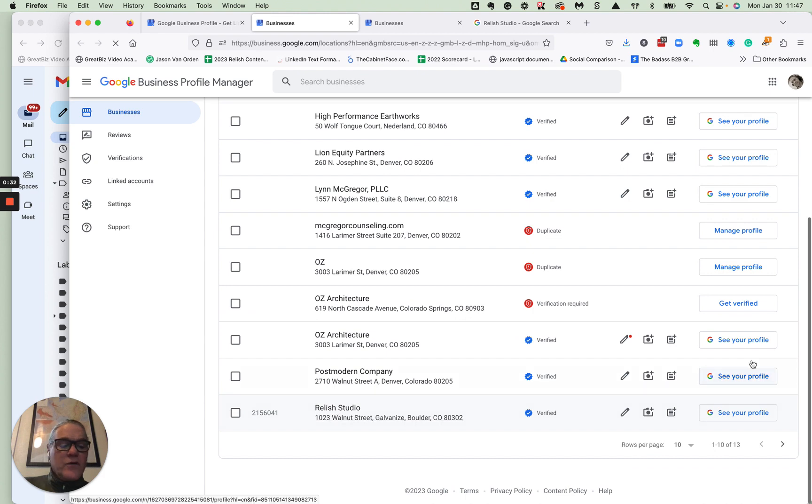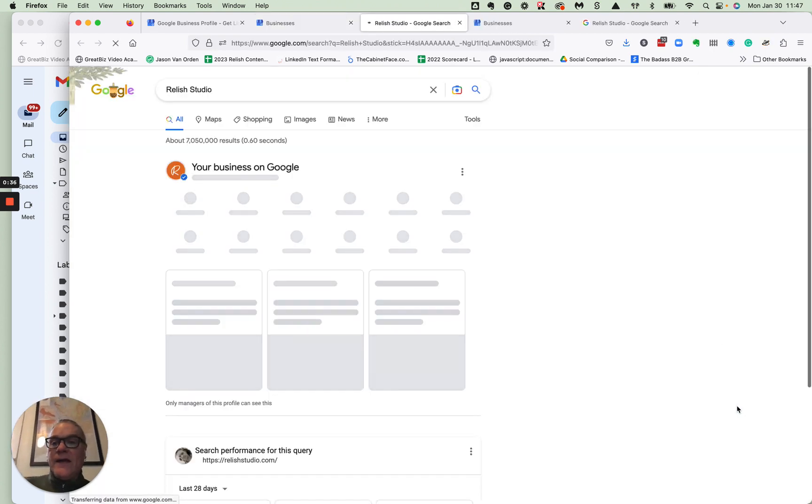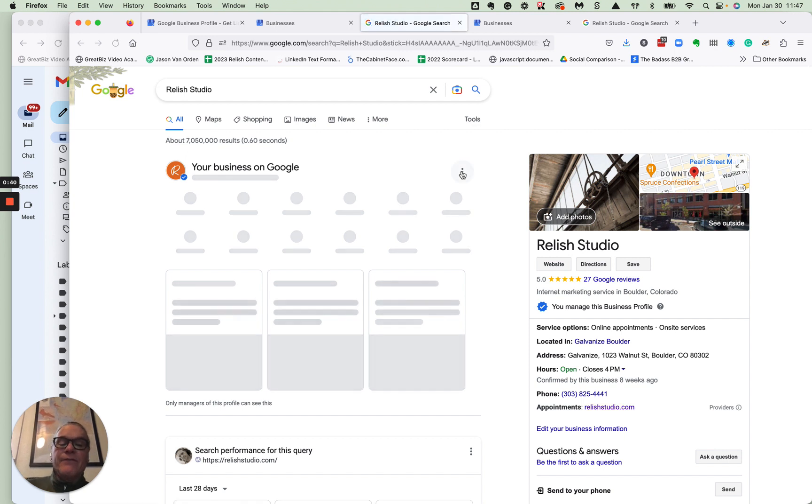But if you click on see your profile, you'll get to your profile and then look for this little three button guy over here.